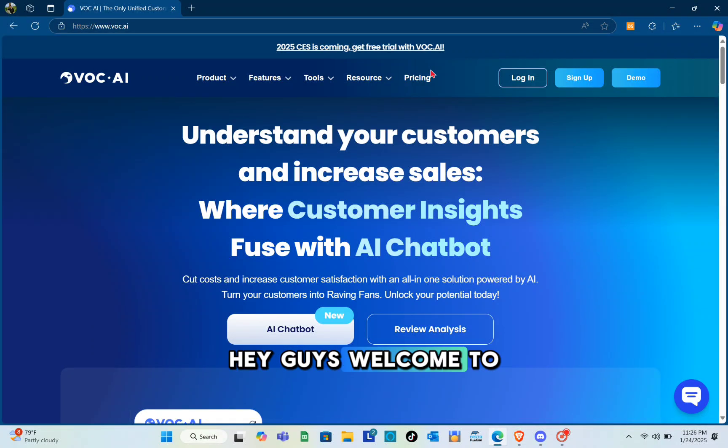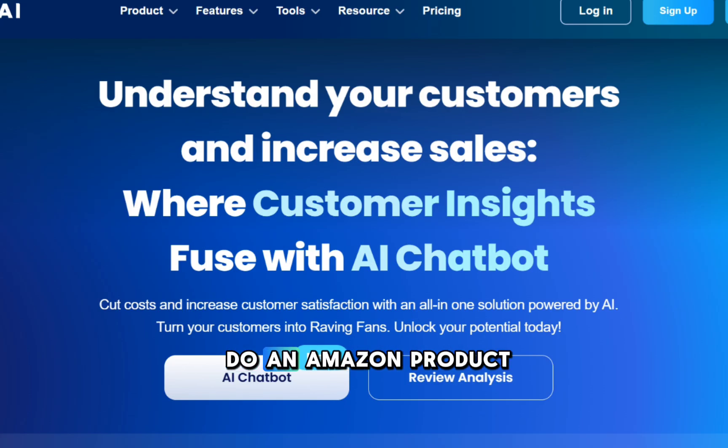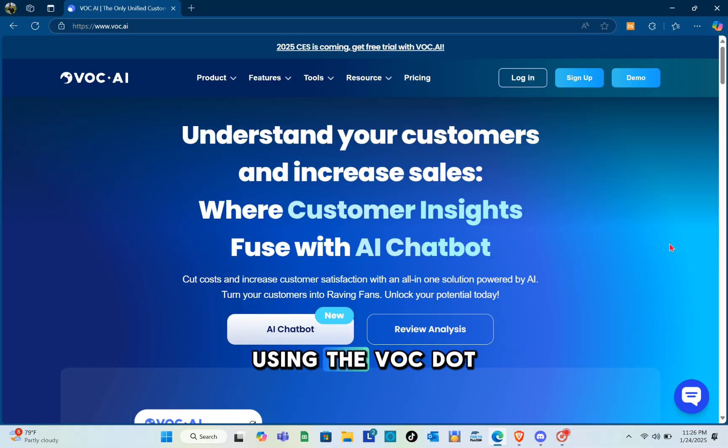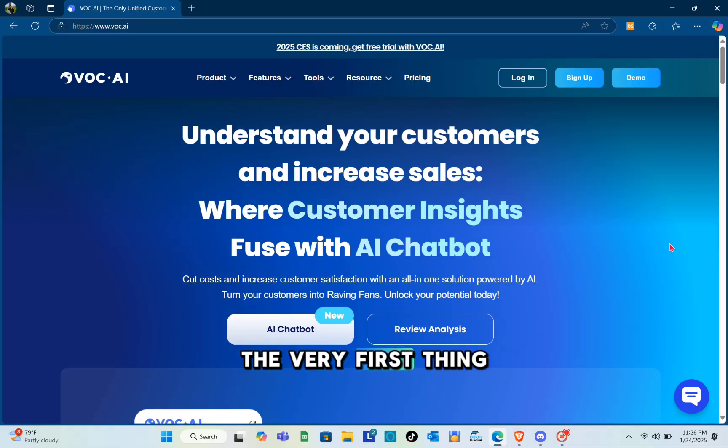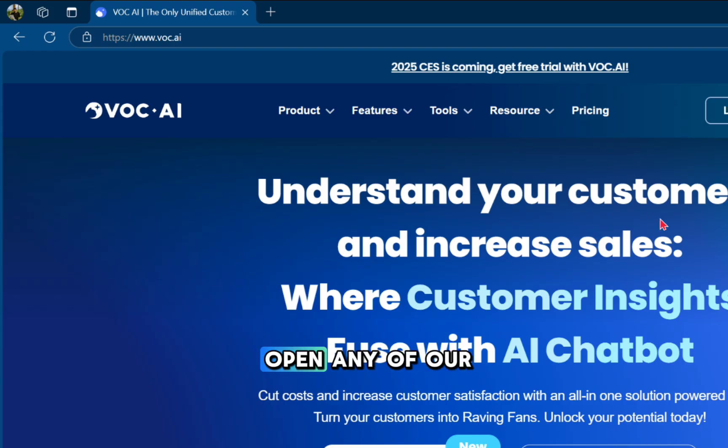Hey guys, welcome to your channel. In this video you'll learn how to do Amazon product research using voc.ai. The very first thing we should do is open any web browser.